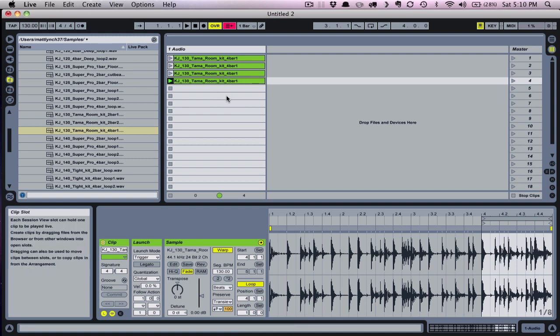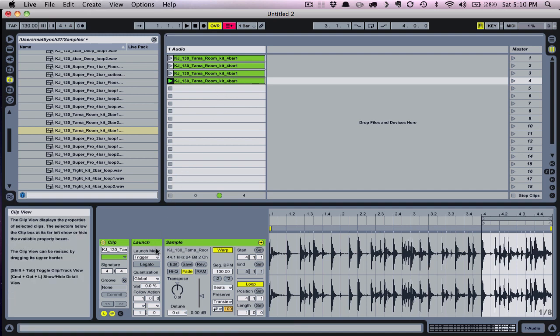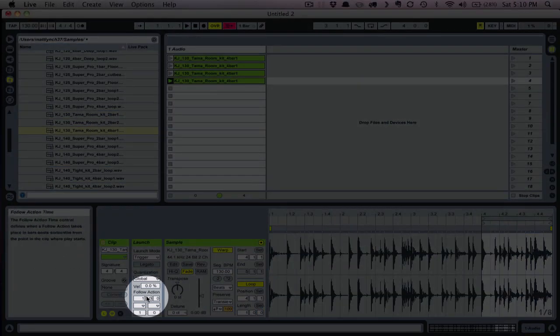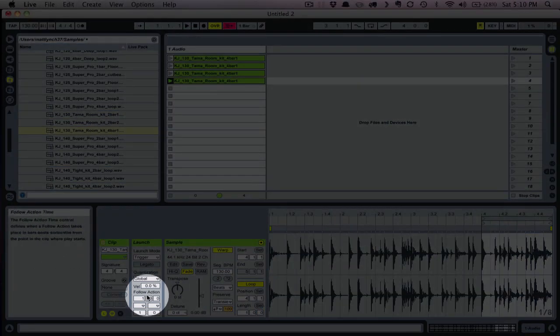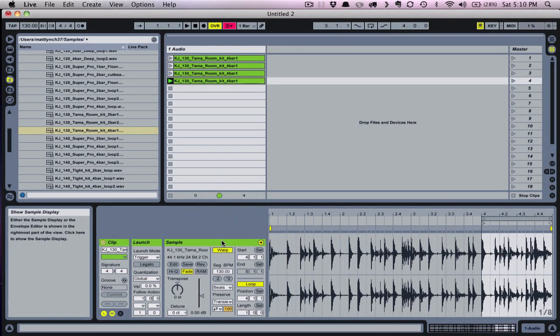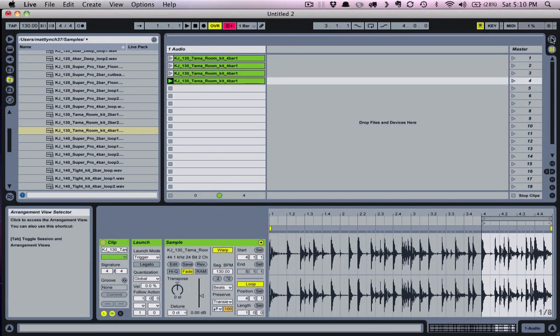You can set follow actions to achieve some randomness and experiment with arrangement, or you can drag them into the arrange view and arrange them horizontally along with your multitrack recording or programming.